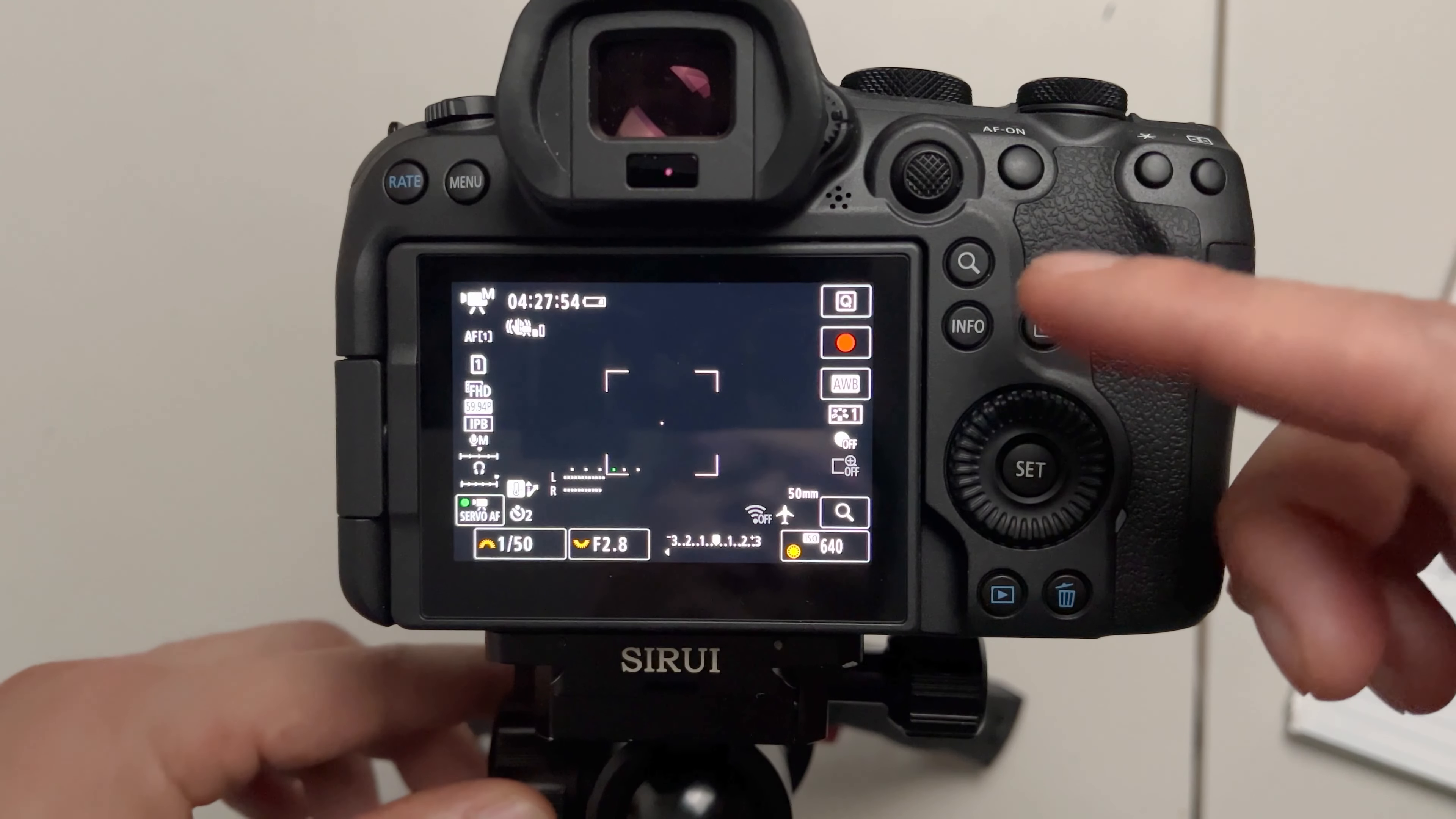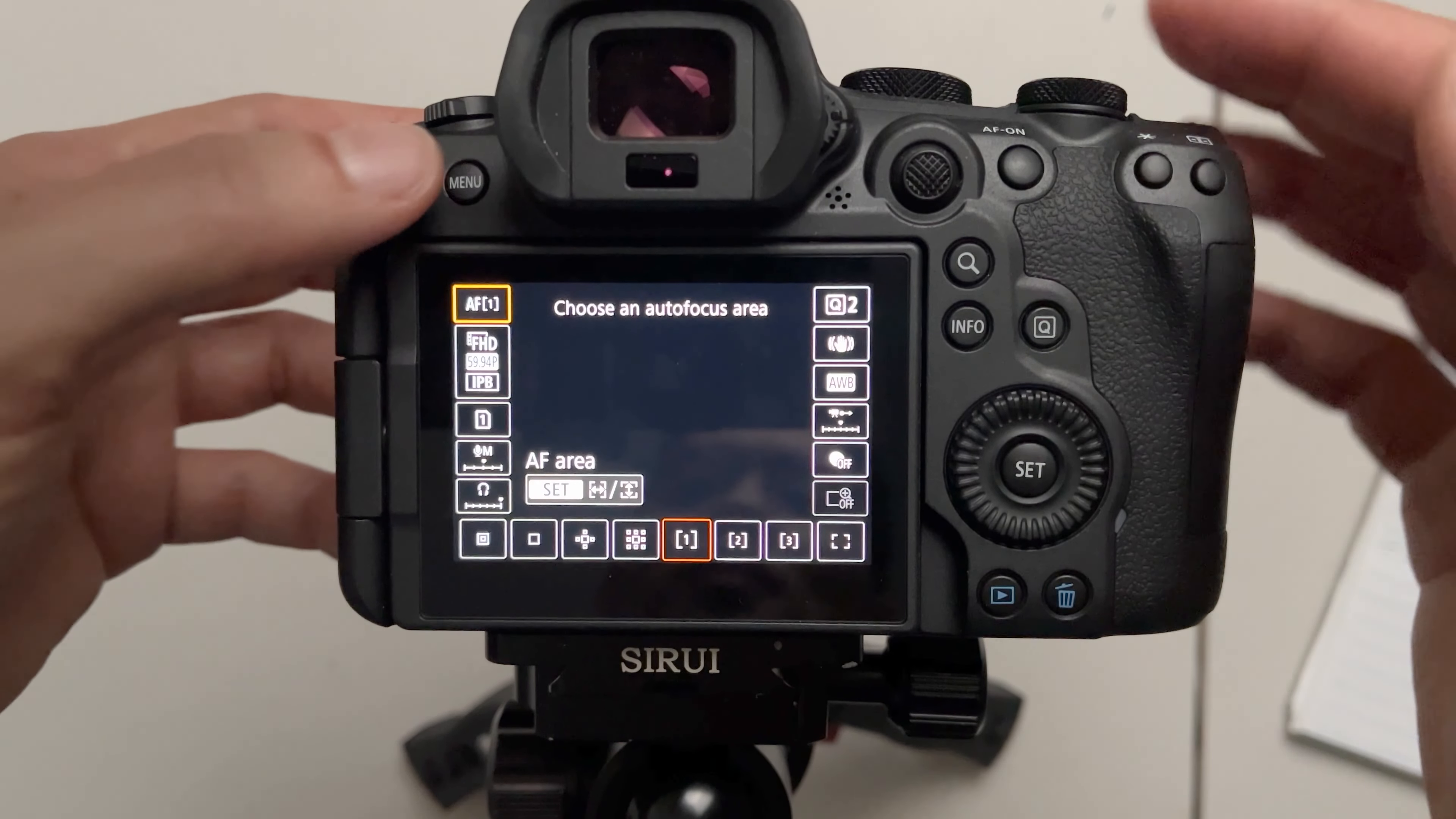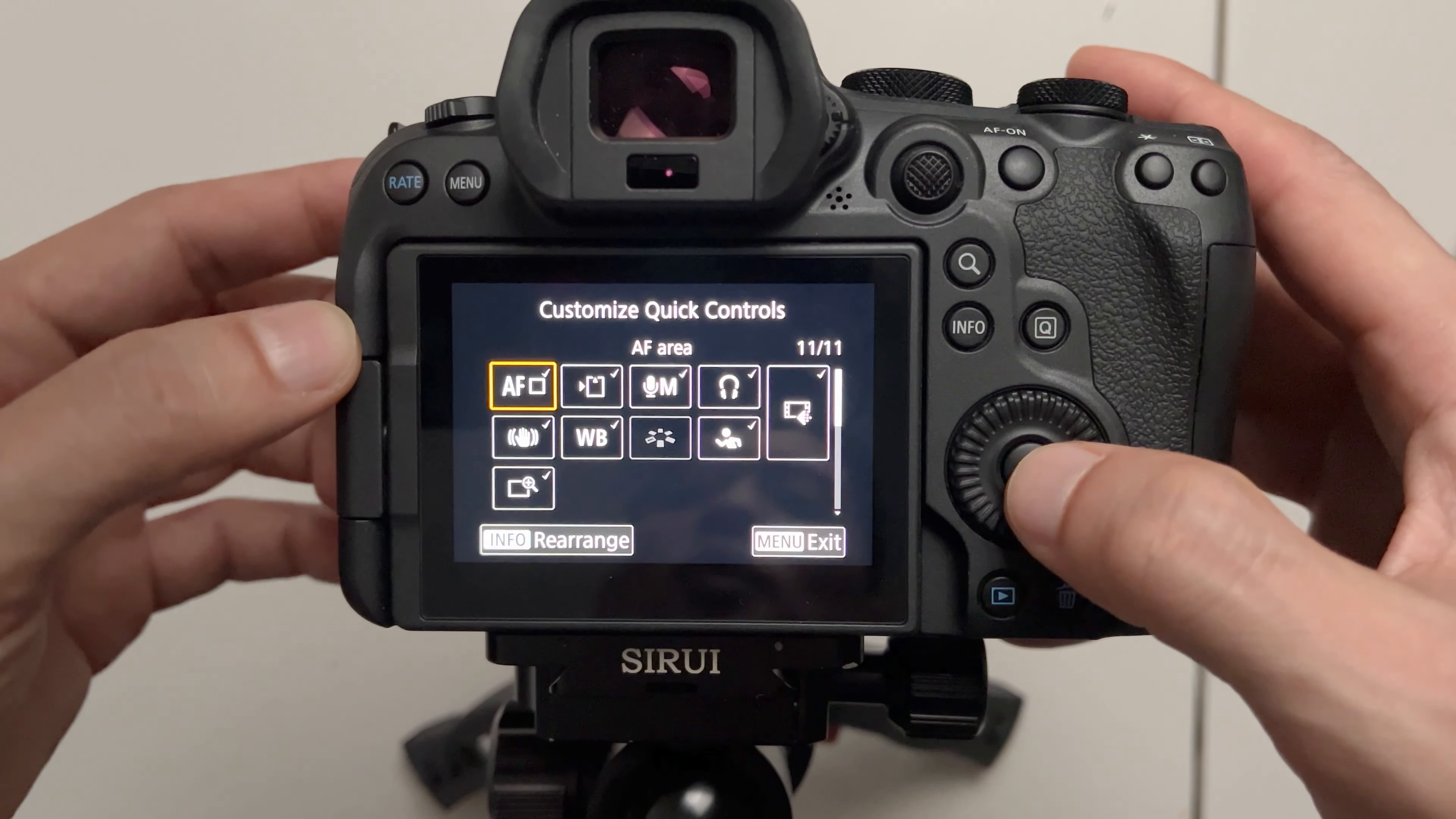Now the third feature I want to talk about is also about the quick controls menu. You press Q and you'll see these layouts the focus frame rate and auto white balance. To change this layout you go back to the camera tab page number seven customize quick controls. Edit layout press set one more time.